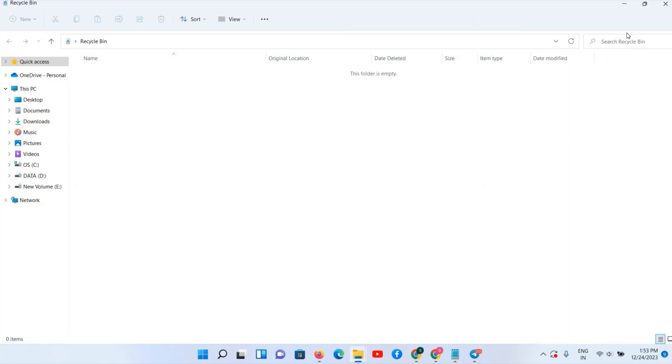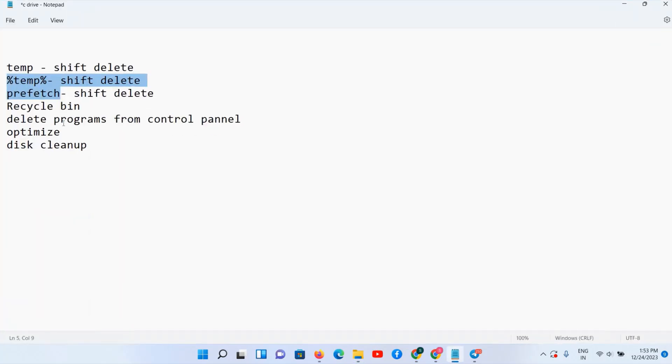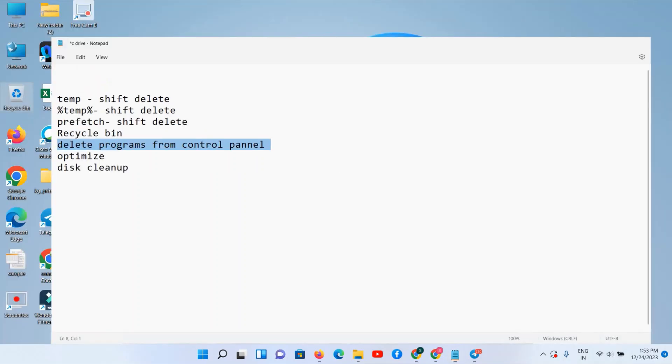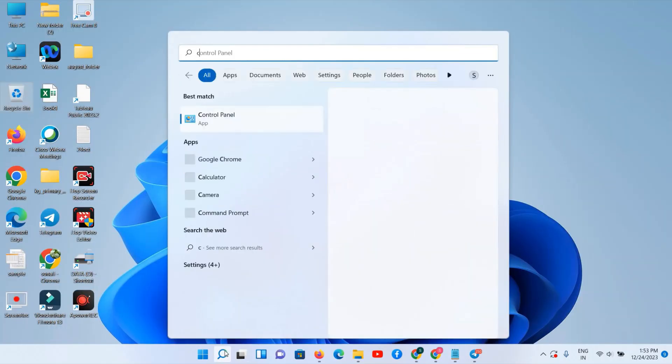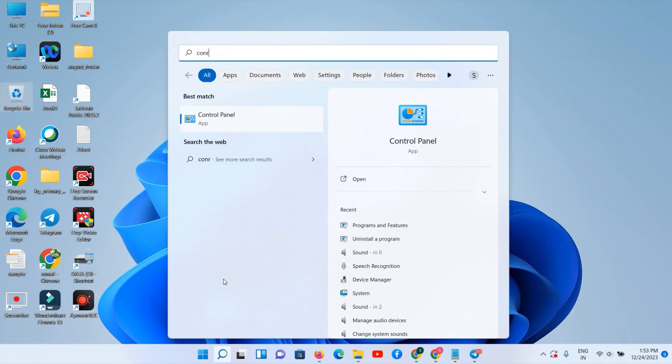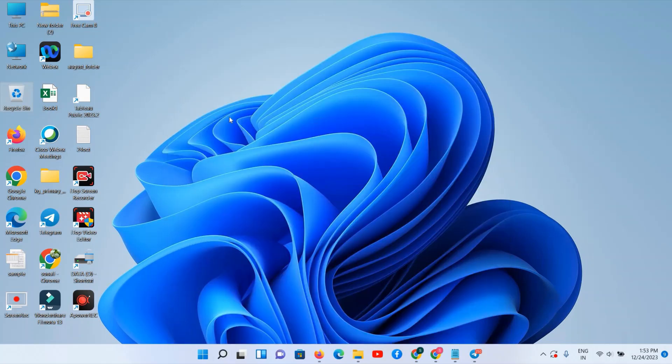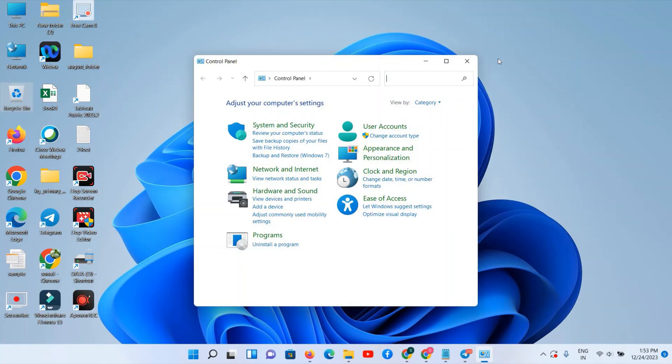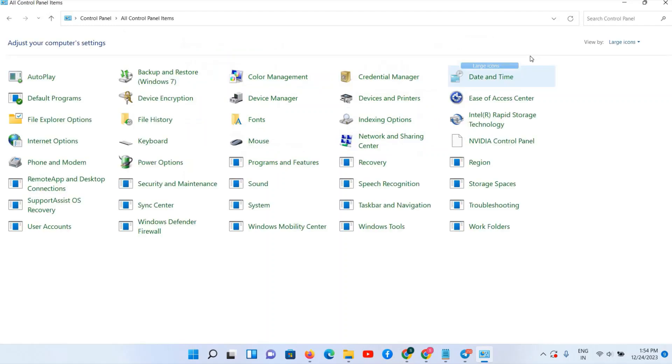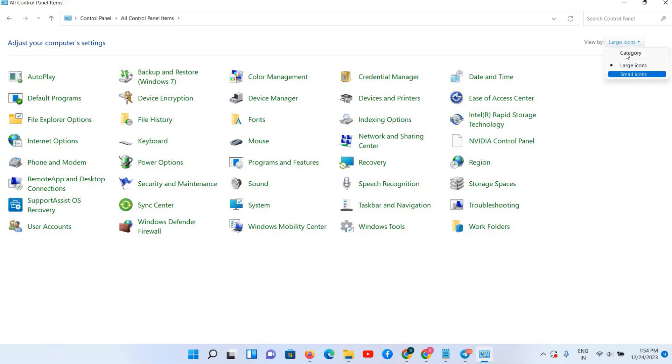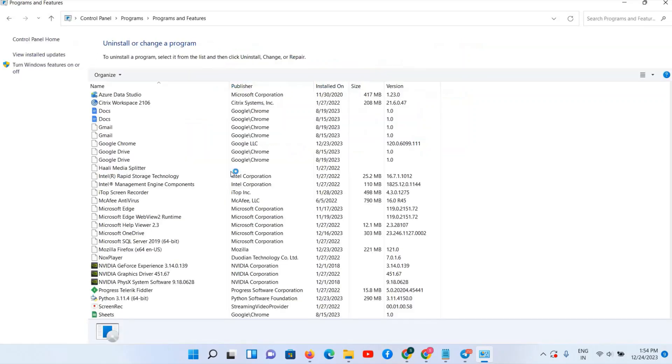We have completed four steps. Now we have to follow the fifth step, to delete your programs from your Control Panel. Just select Control Panel from your search bar. Make sure here you have View By Category option selected. If you have Large Icons, then change it to Category.